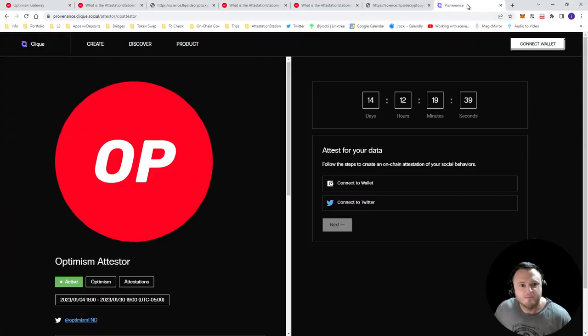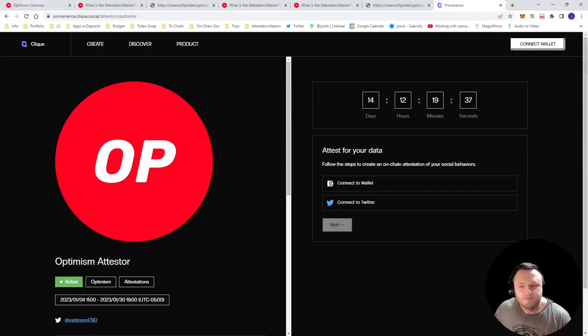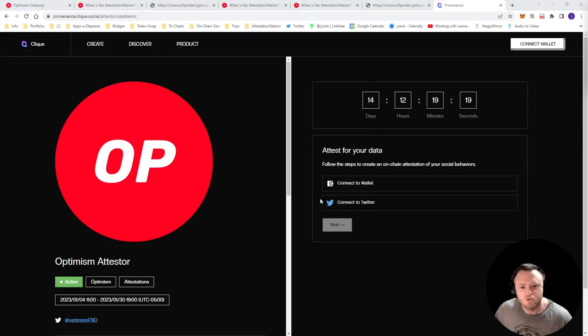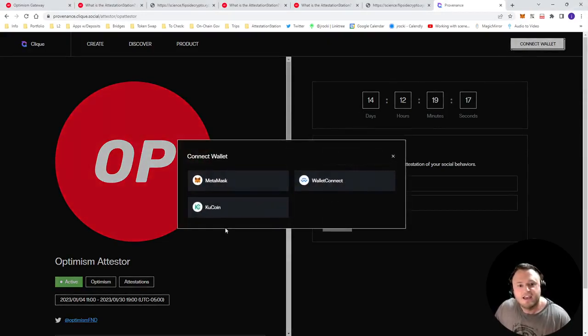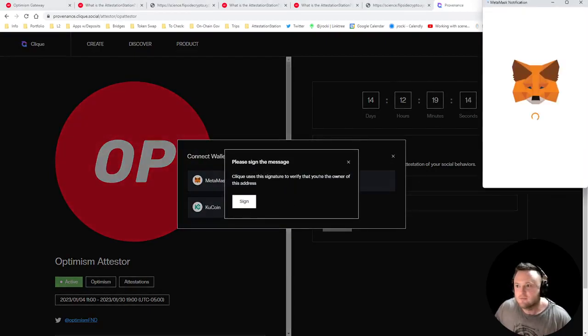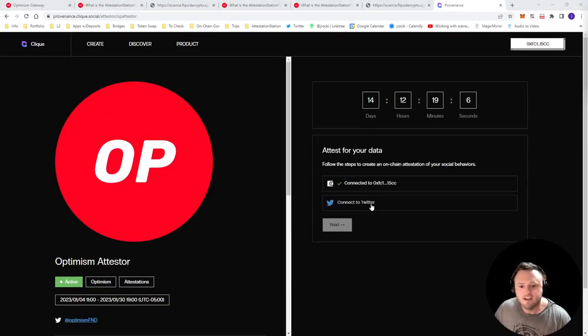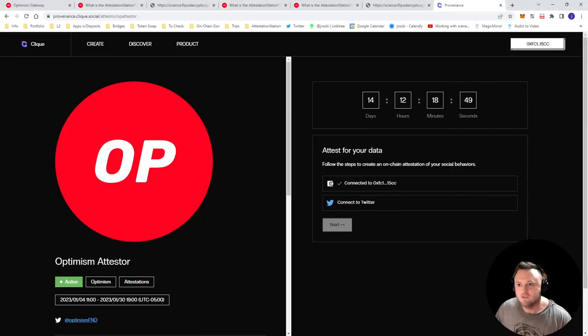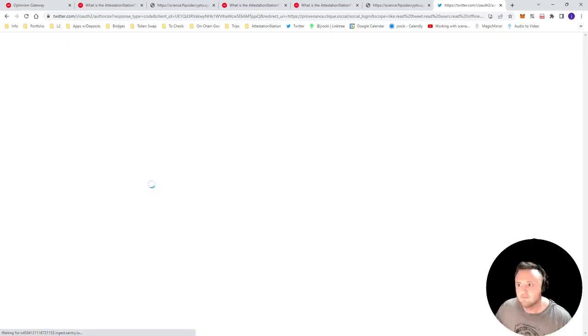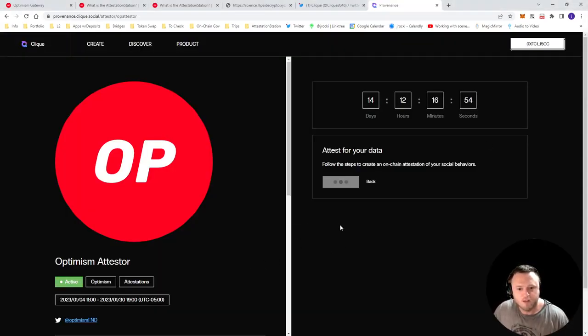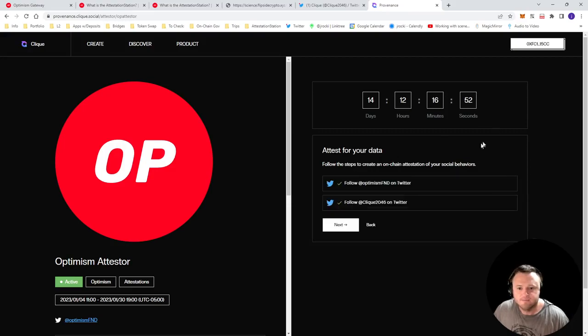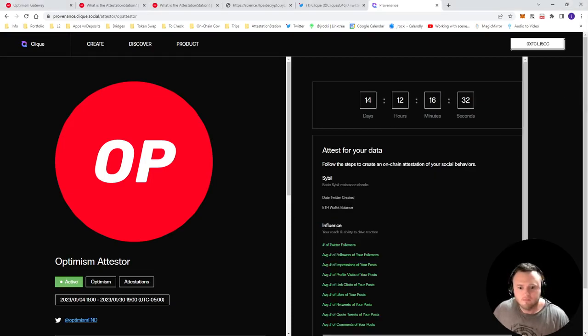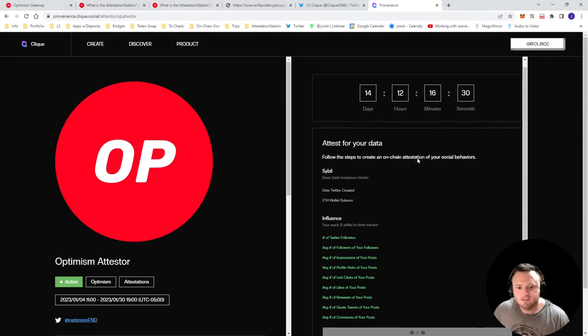One of the cooler apps that I've actually found is the Click social app, which gives you what I would call a Twitter degen score. And so what you do is you again, connect your wallet, then you'll connect your Twitter. It looks like that first one failed. So exit out of this and try again. Okay, so the second time it worked. Now that we have our wallet and our Twitter connected, it'll have us follow these two accounts, Optimism, of course, and Click. We'll click Next.